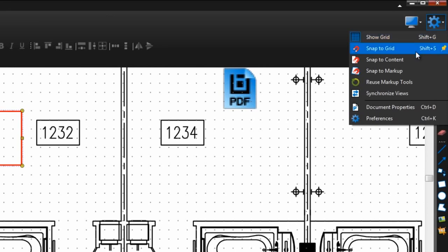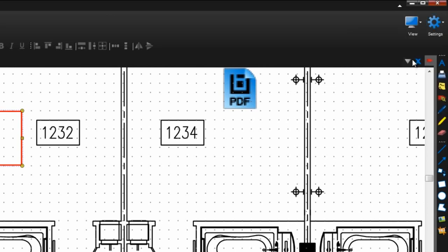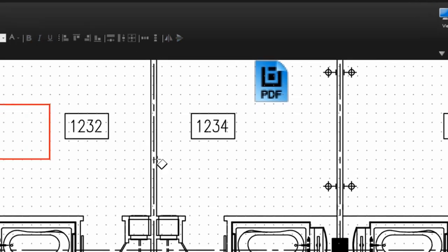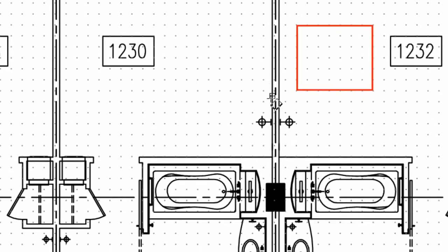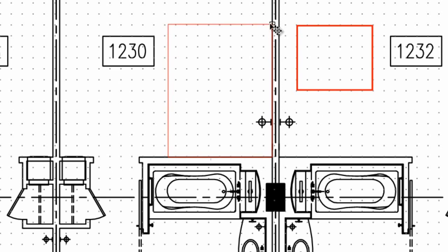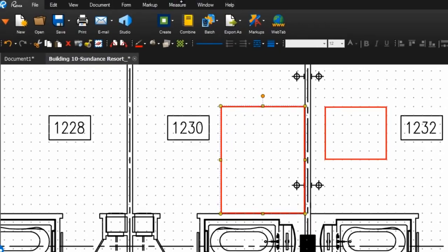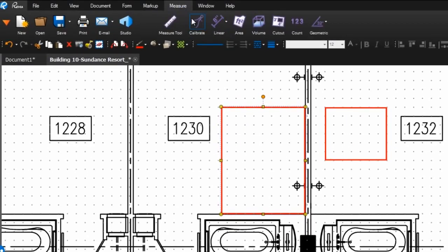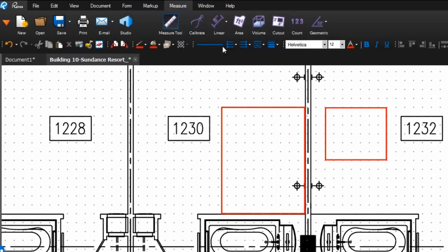The snap to content option will have your markups snap to vector content in your PDFs as you add them. This can be especially helpful when using the markup tools for takeoffs and estimation.